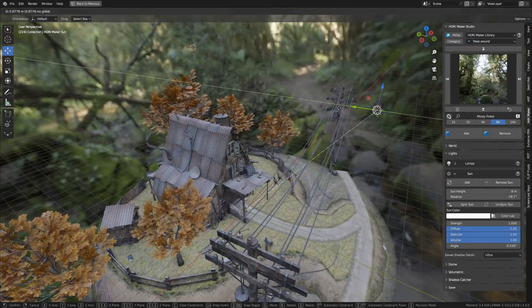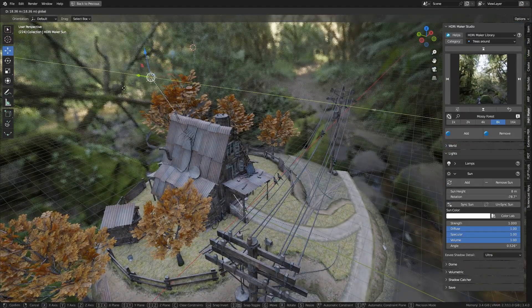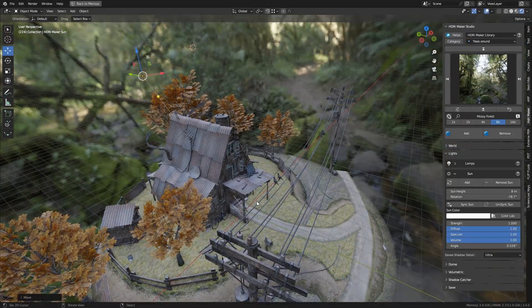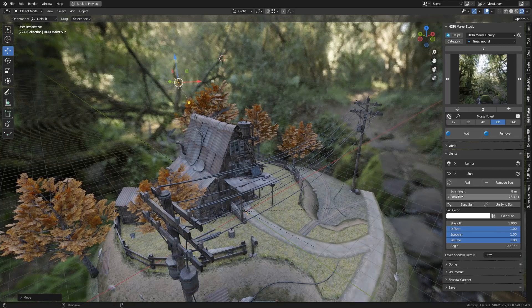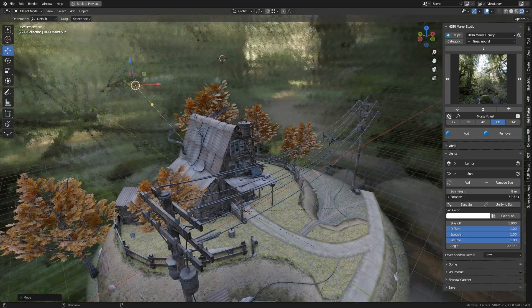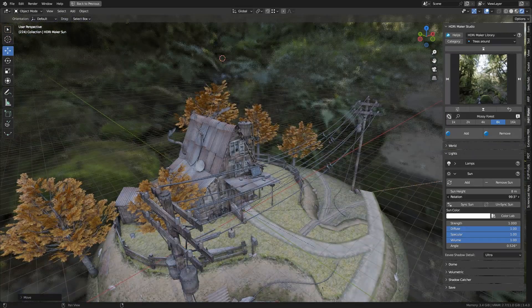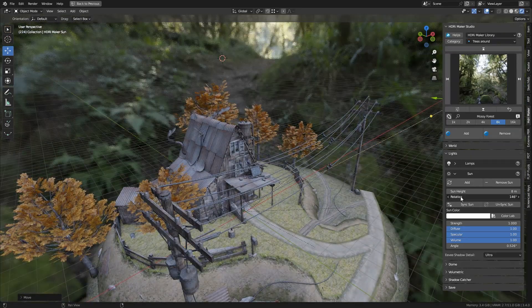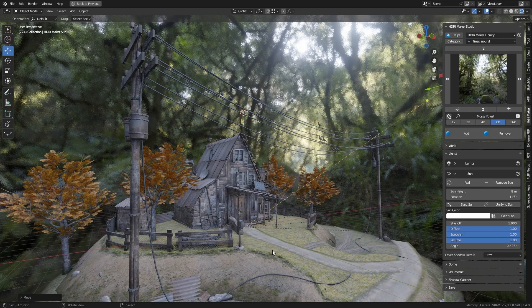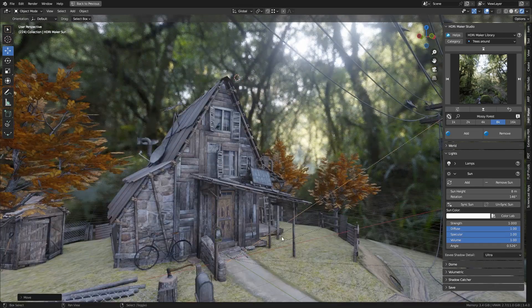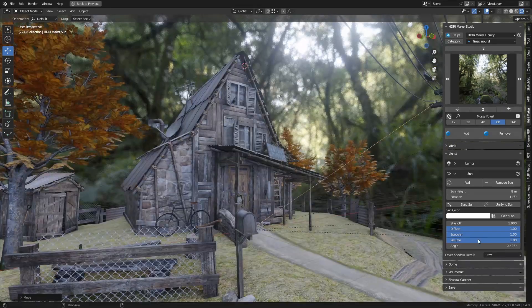Having now synchronized the sun, rotating it will also rotate the background. This is managed by a driver generated by HDRI Maker. This is useful for keeping the sun in the position it was manually placed.